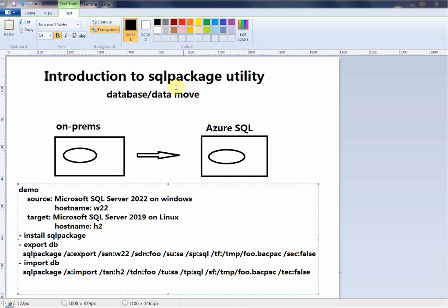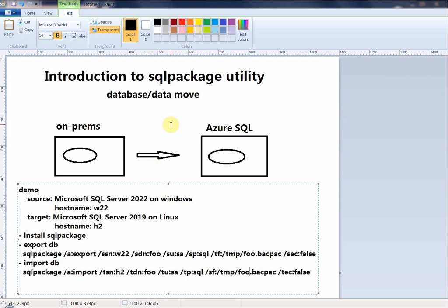Of course you can use SSMS with a GUI interface to do this, but in the real world sometimes you have to use the command line to automate the process. If it's a one-time manual task you can use SSMS, but in general for DevOps workflows you'll have to use the command line.